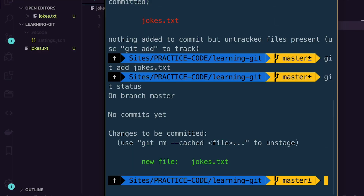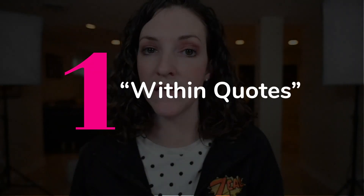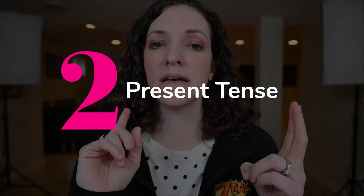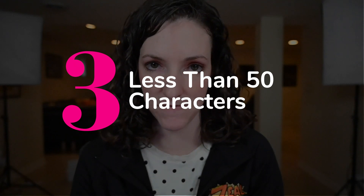Now we just need to commit our changes and write a brief message explaining what we did and why. Within the terminal, type git commit, and then we're going to use the dash m flag saying we want to pass a message, and within quotes, we'll say what our message is. There are a few rules when you're writing commit messages: the message must be within quotes, it must be in present tense, and it must be less than 50 characters.